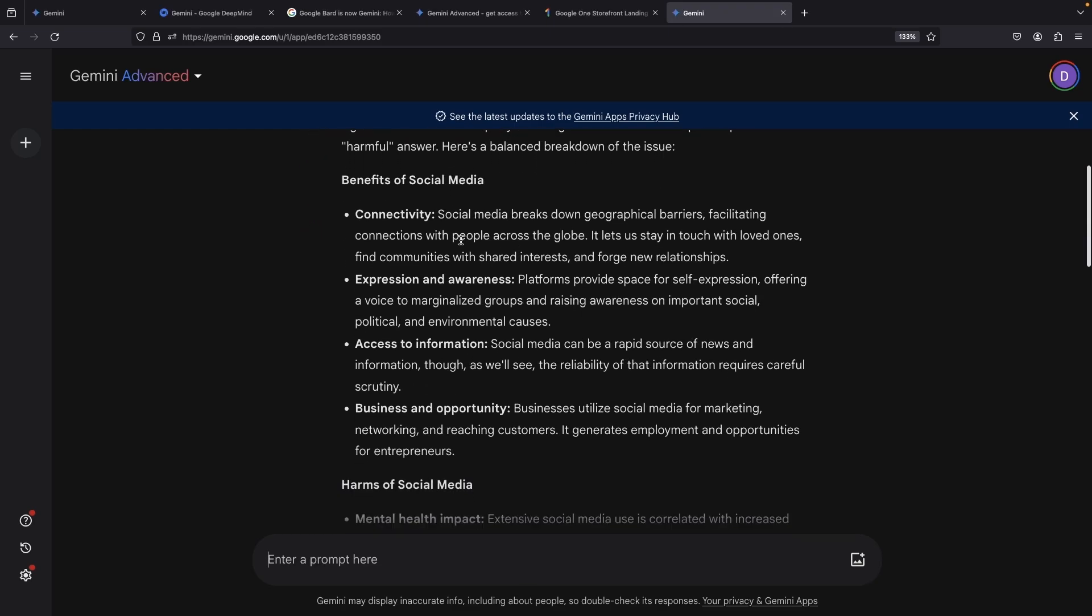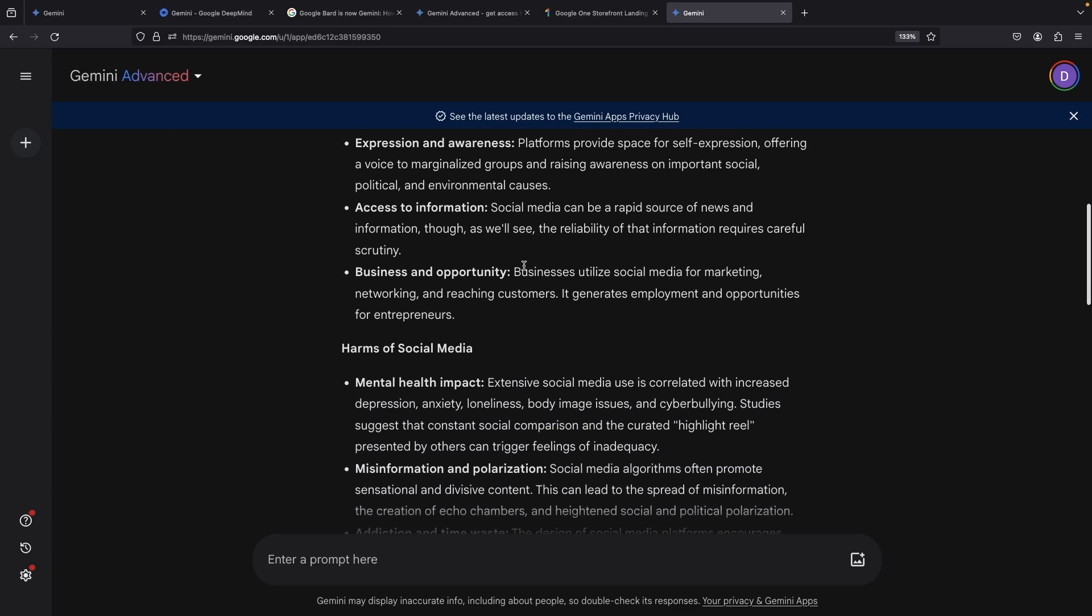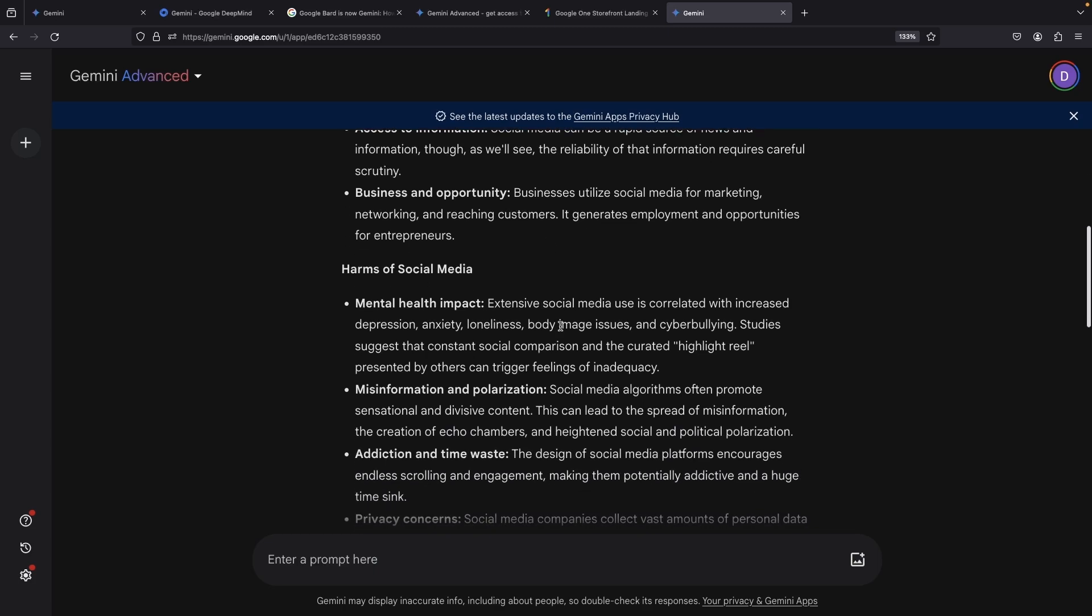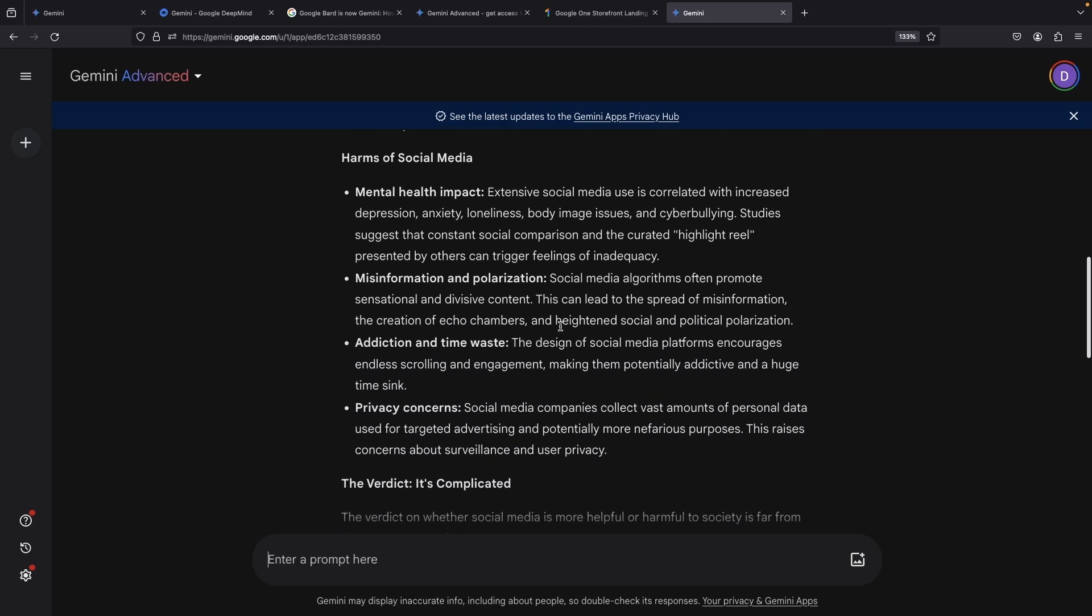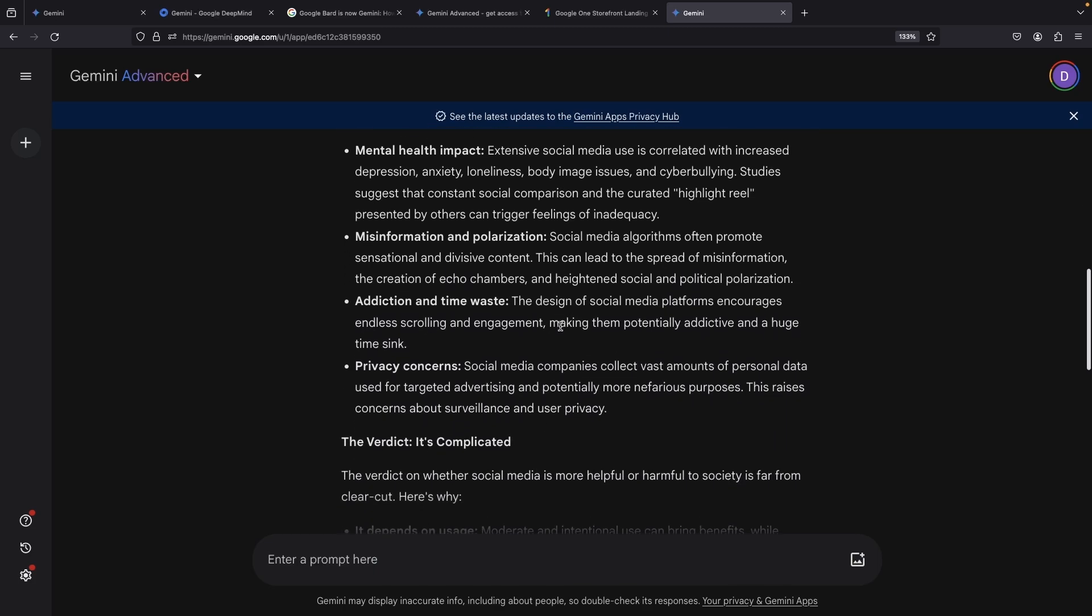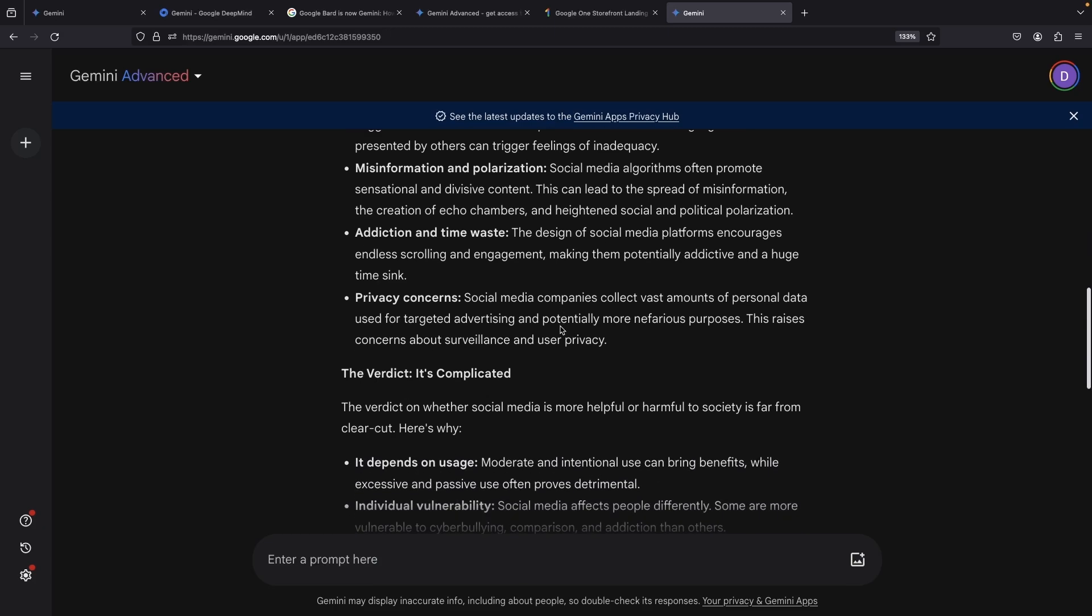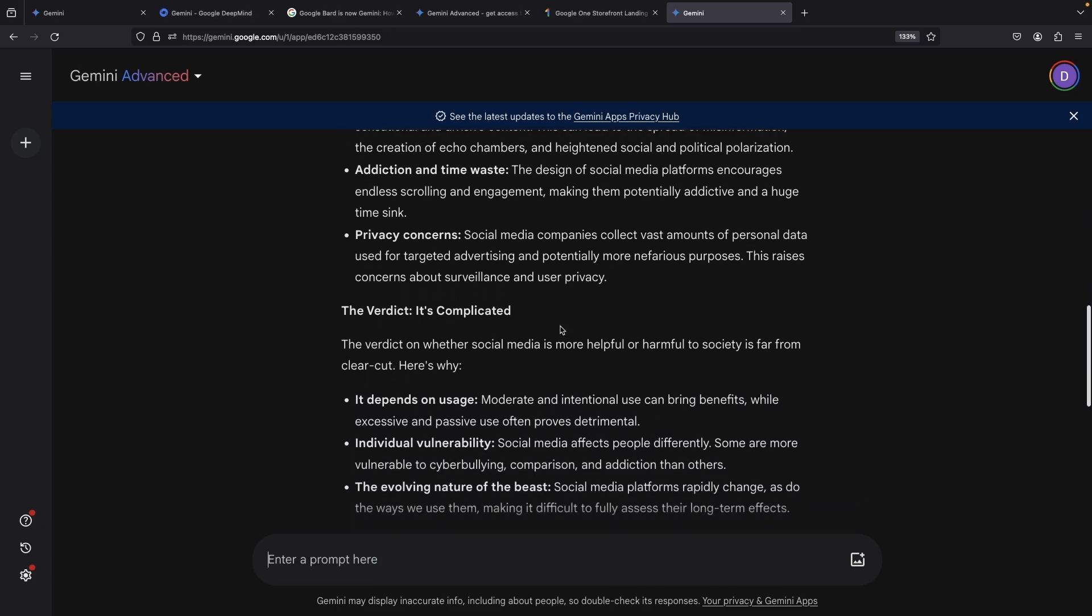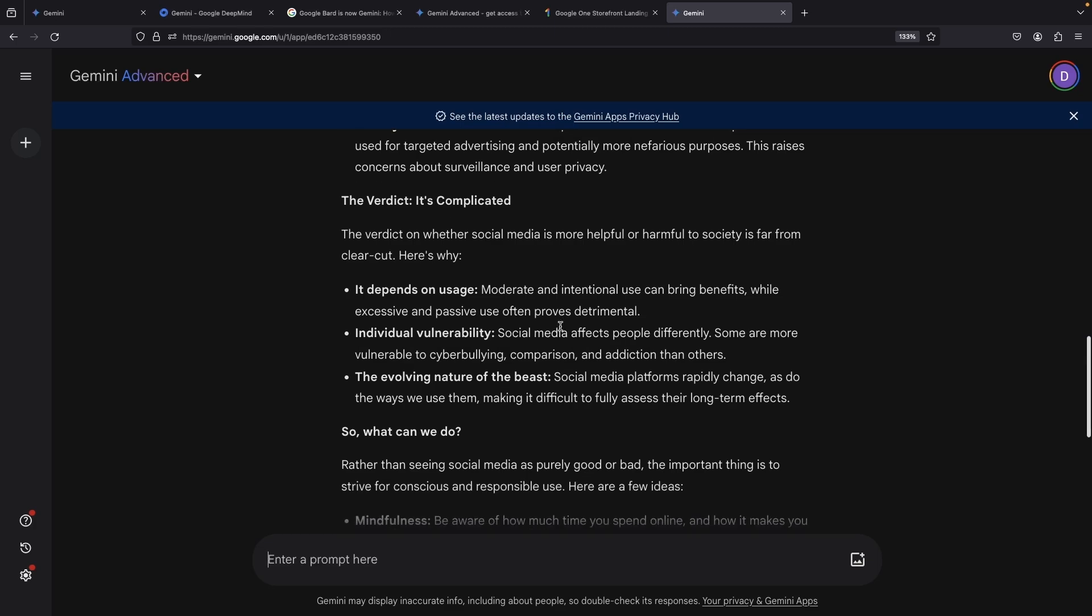According to Gemini Ultra, the perks of social media are connectivity, expression, awareness, access to information, and business opportunities, all reasonable points. The downside? Mental health impact, misinformation, polarization, addiction, time-wasting, and privacy issues, making it clear that it's a complex issue with no simple answer.